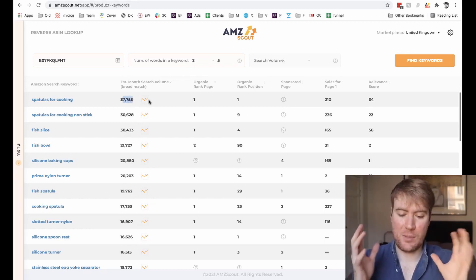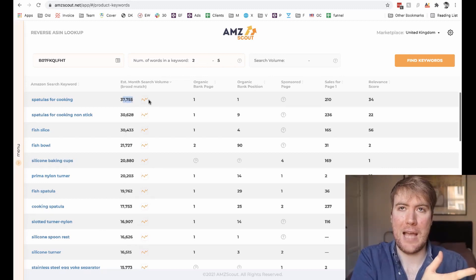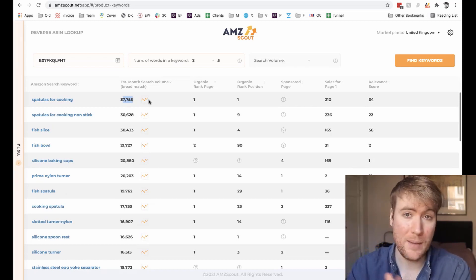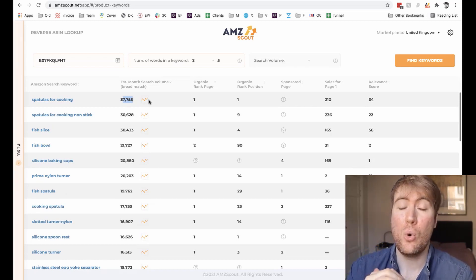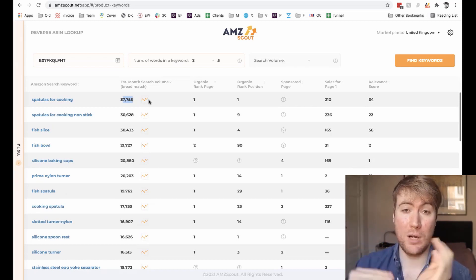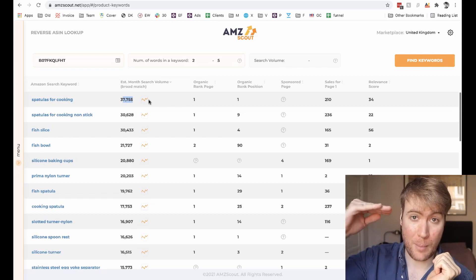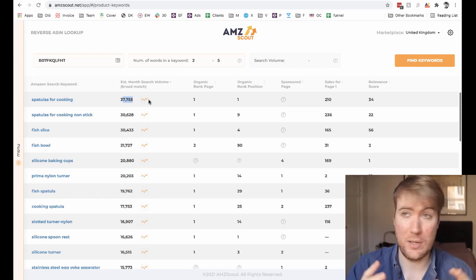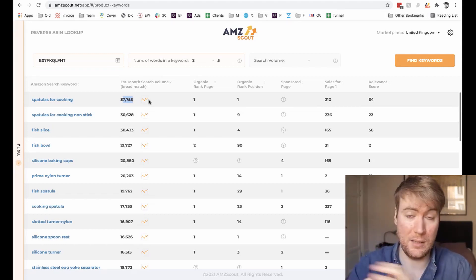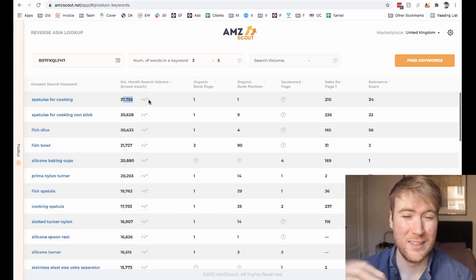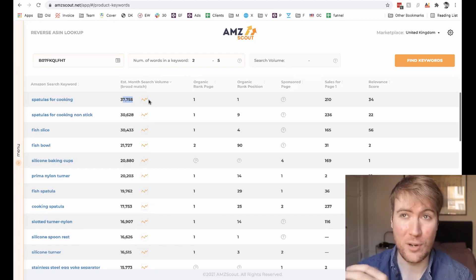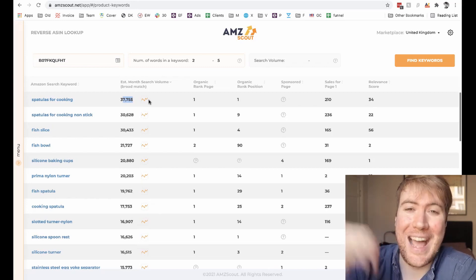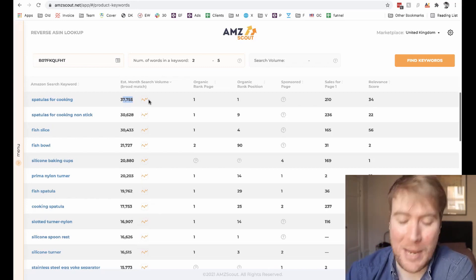Basically how it works is: if someone types in a keyword and then after doing that they see your product, click on it, and buy it, your organic ranking for that keyword goes up. So we want to focus on the keywords that customers are actually typing in, so it's more likely that they actually buy your product after searching for it. And then your product will go up and up the search results and get to page one.